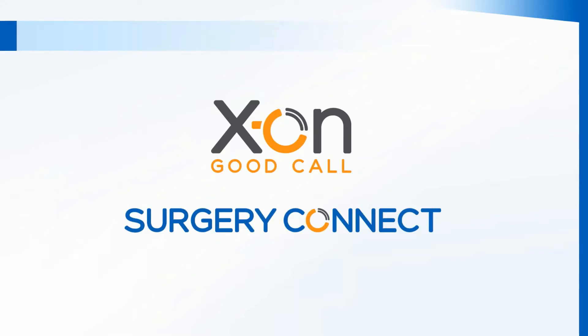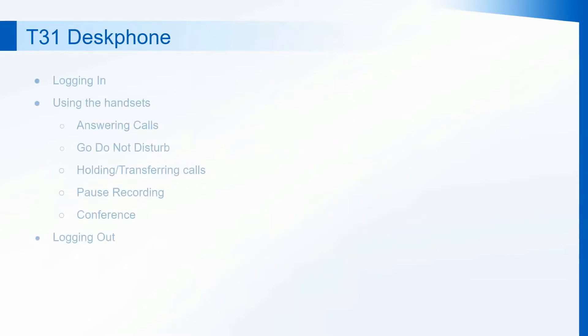Hello and welcome to your Surgery Connect training on your T31 desk phone. In this training we will go through logging in, using the handsets and logging out.